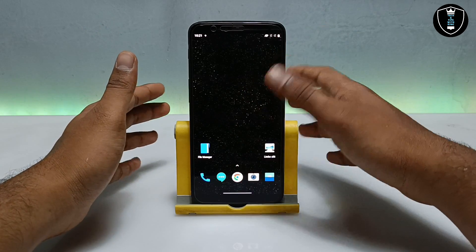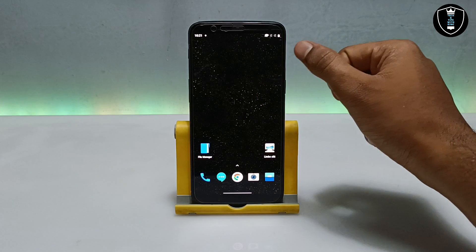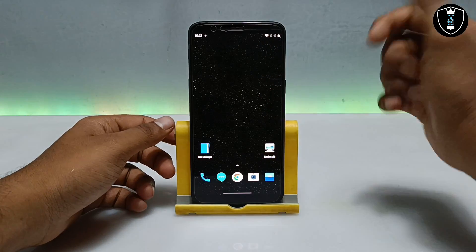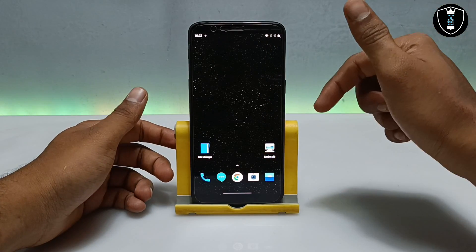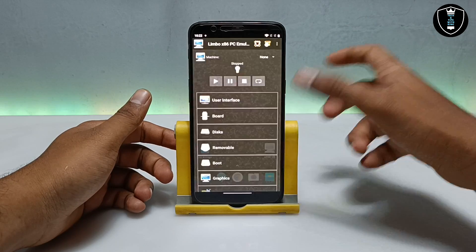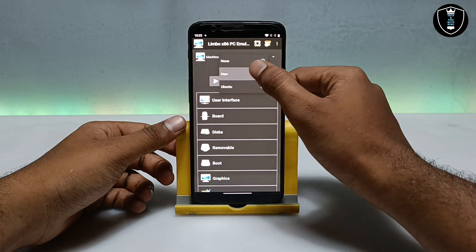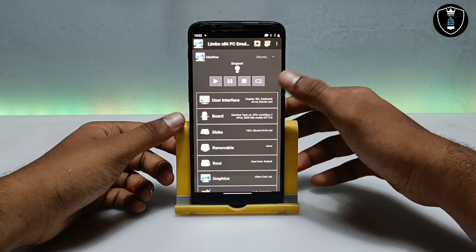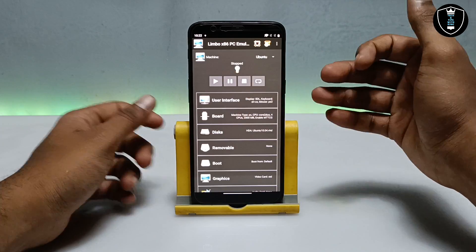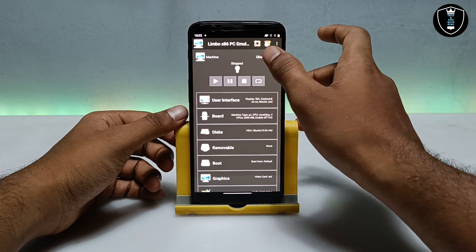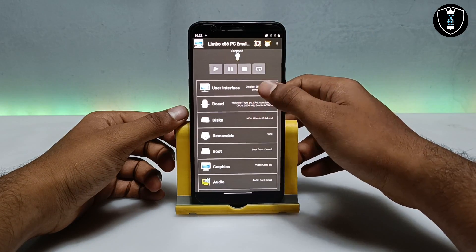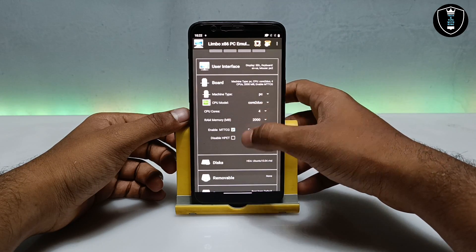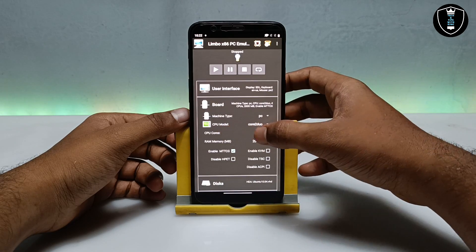After downloading and installing the Limbo PC emulator and the Ubuntu file, open the Limbo PC emulator application. Before opening, make sure you are connected to the internet — mobile data or WiFi — because Ubuntu is going to use the internet. Now click on 'None' to create a new machine. After creating the machine, get into the board settings, skip the user interface, go into the board, and in the CPU model select 'Core Duo'.